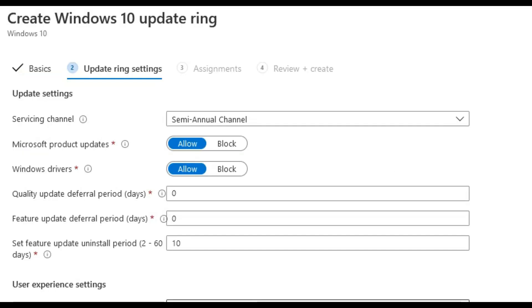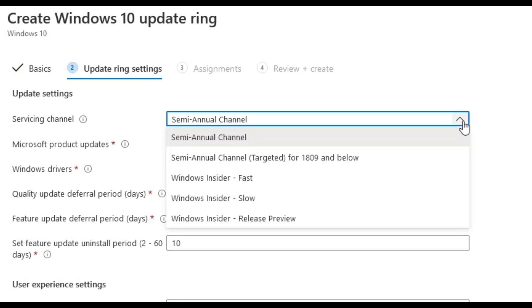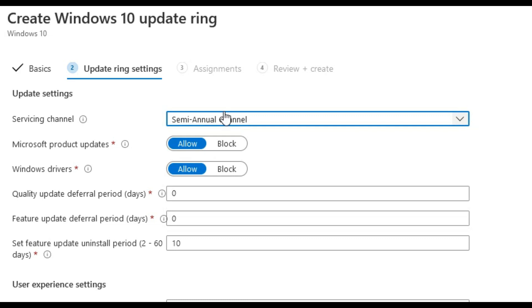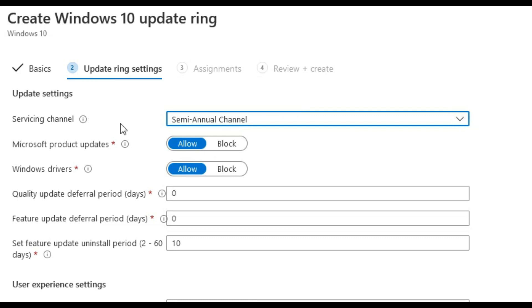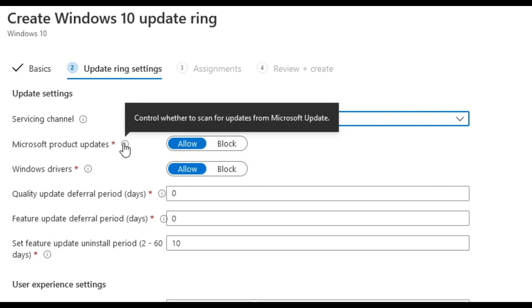We will select semi-annual channel to receive feature updates twice per year. For Microsoft product updates and Windows drivers we leave these as allow defaults so that Microsoft manages these.